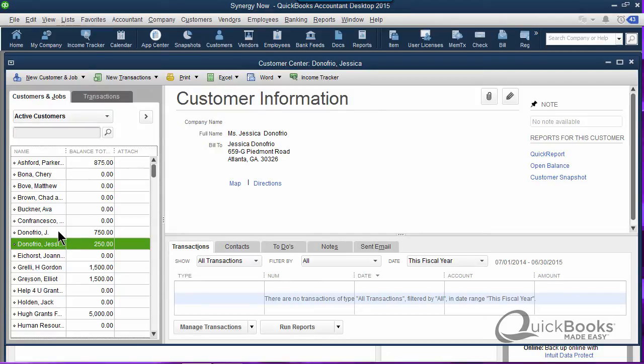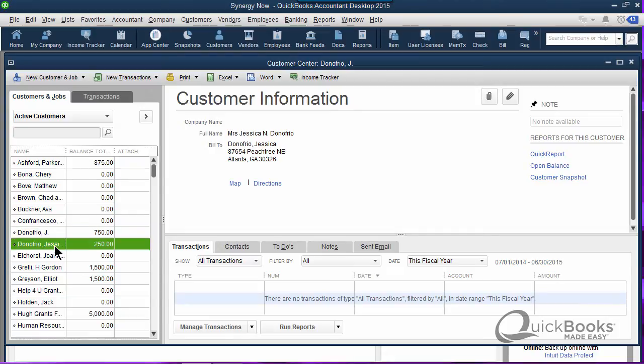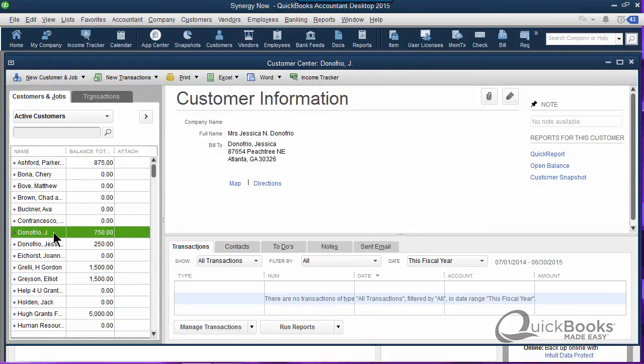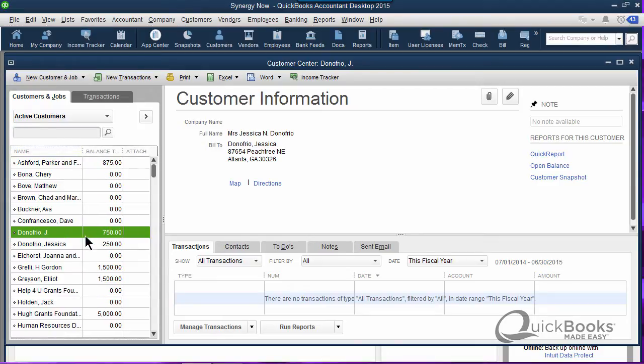There really isn't a merge button in QuickBooks, but what you can do is edit one of them, change the name so it matches the other one, and then when you change the name it's going to merge them for you. Now that I've explained what we're going to do, let me just go ahead and do it.